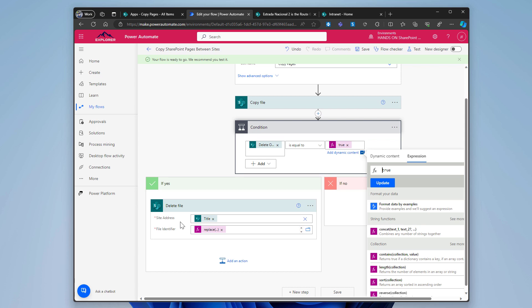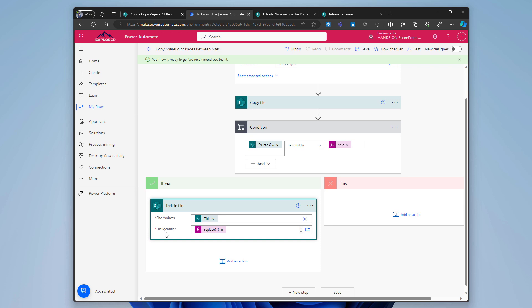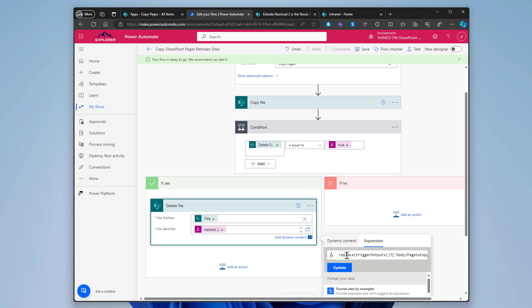There is the column where the original URL is stored. And then the file identifier is the tricky part on this flow. The file identifier is a combination of the library name followed by the file name. And in this scenario here, I use this formula to replace the slash from the site pages slash page name by the encoded version of this character. And this is how the file identifier works when you want to delete the file. It's not the ID of the file. It's this combination. And that's the reason why instead of having here an ID or file name directly from the list, I have this replace that uses the page to copy column that is stored in the list.